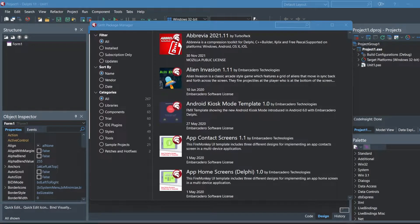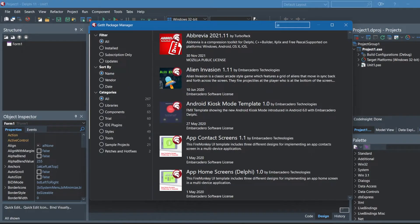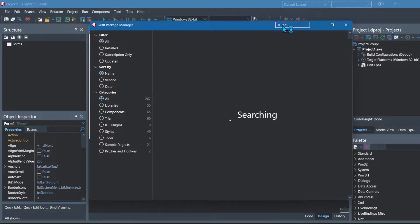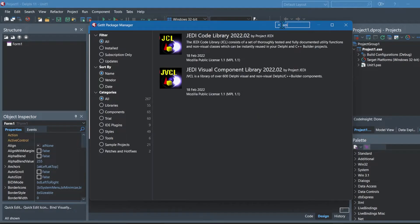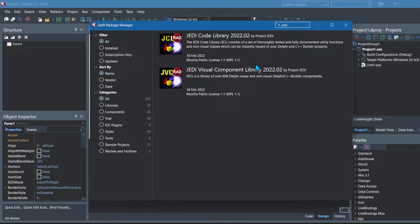Once it is finished loading you can search for it in the search bar on the top right. So we're going to search Jedi. After that we're going to select Jedi visual component library 3.8. As you can see, the way you know which one to do is we are looking for components. We're going to do the visual component library.